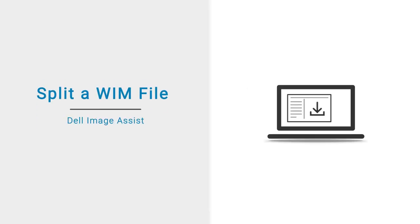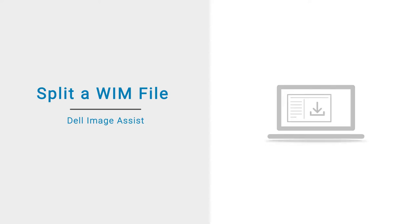In this video, we will demonstrate how to split a Windows Image WIM file into a set of smaller SWM files.